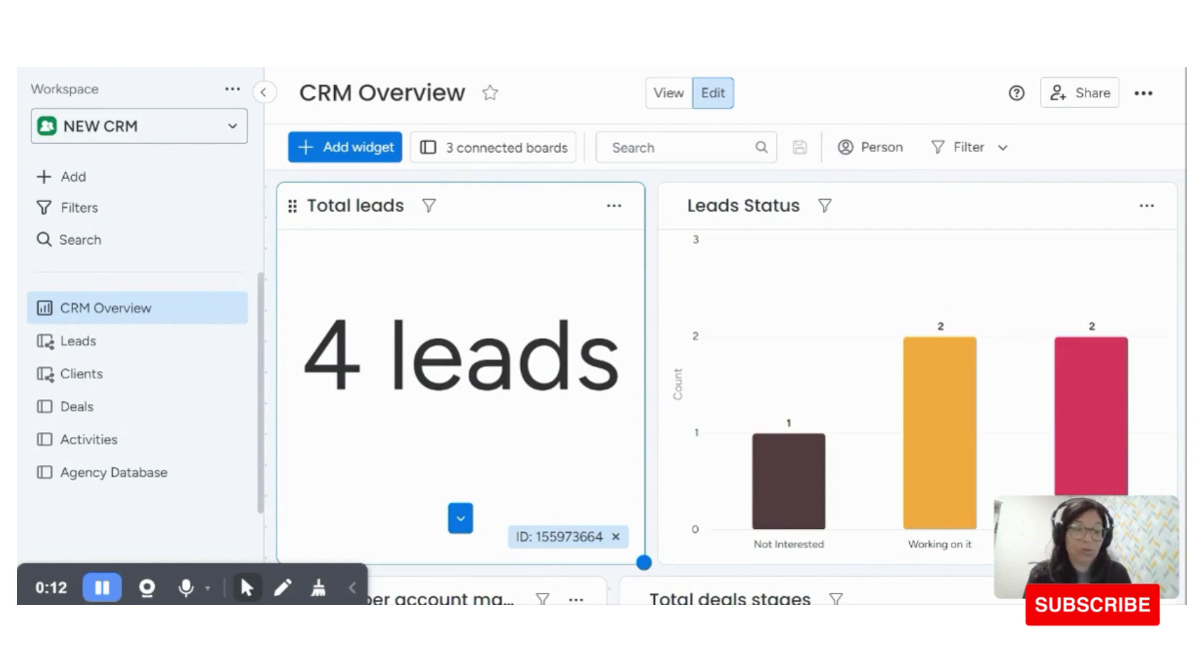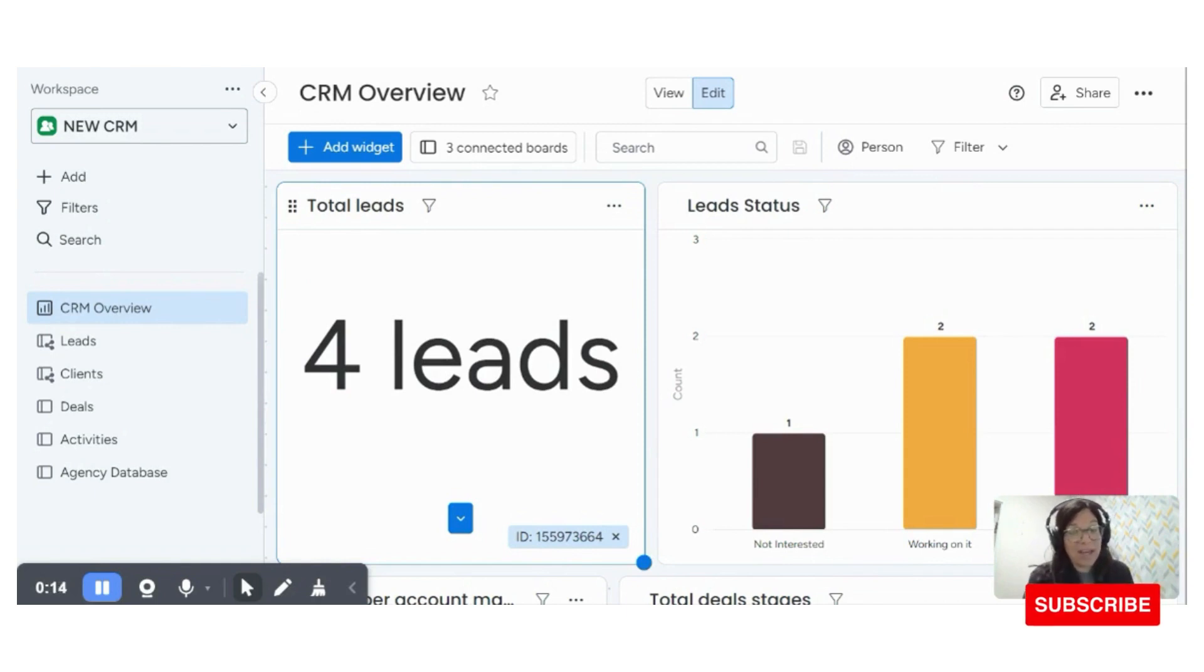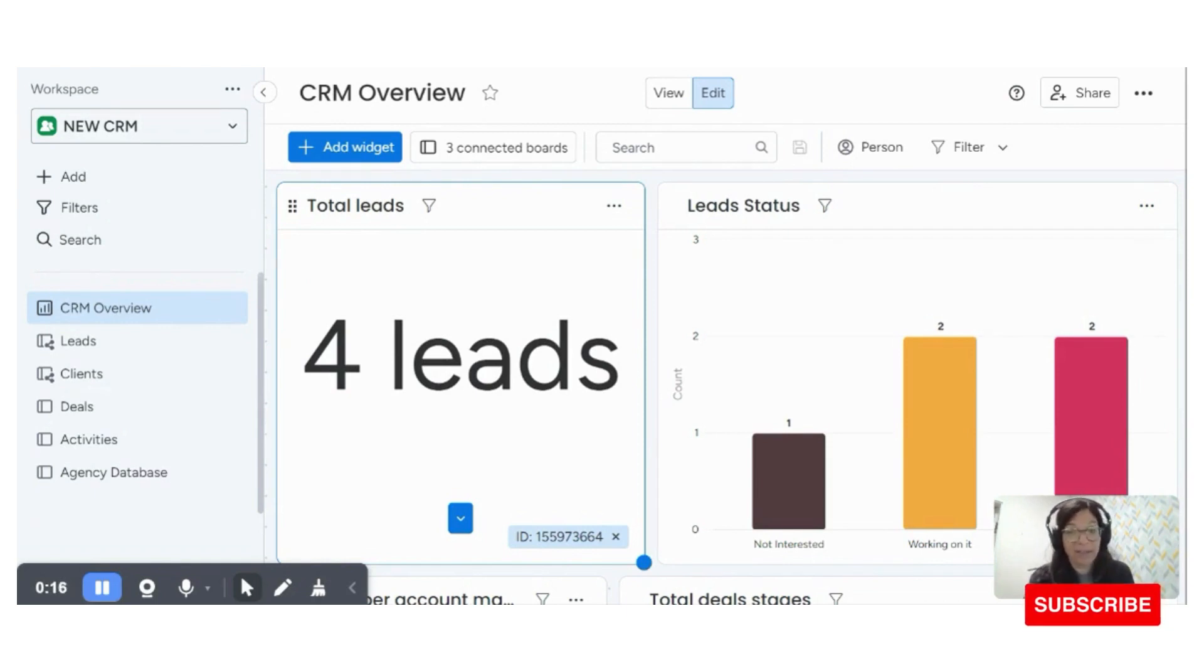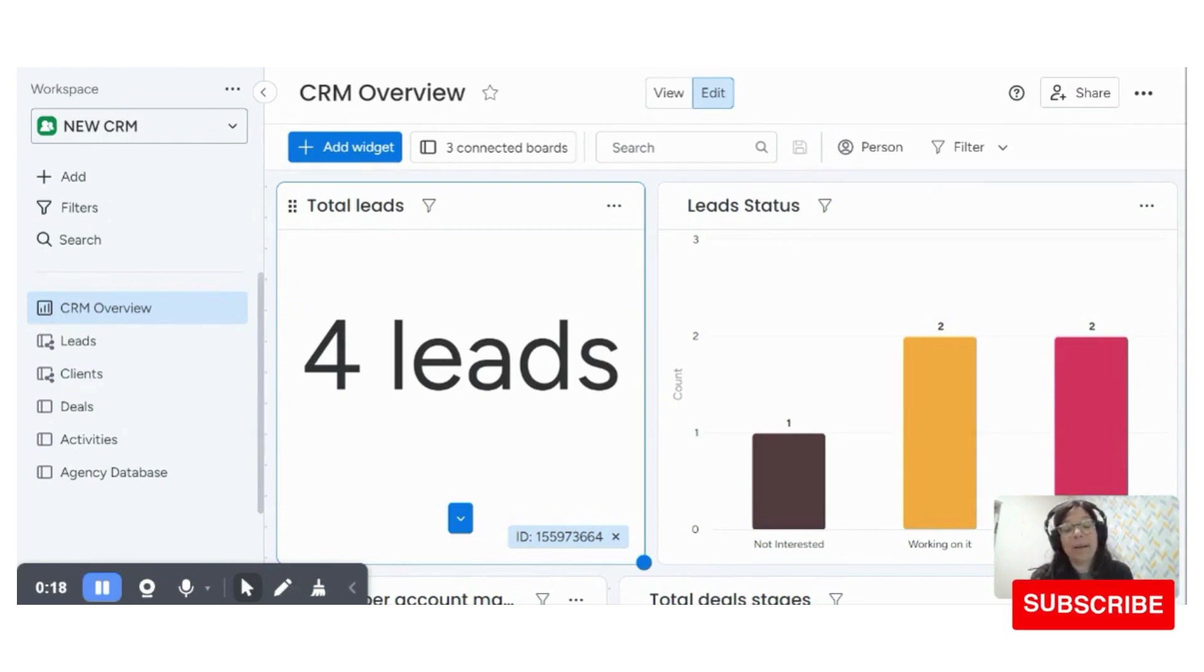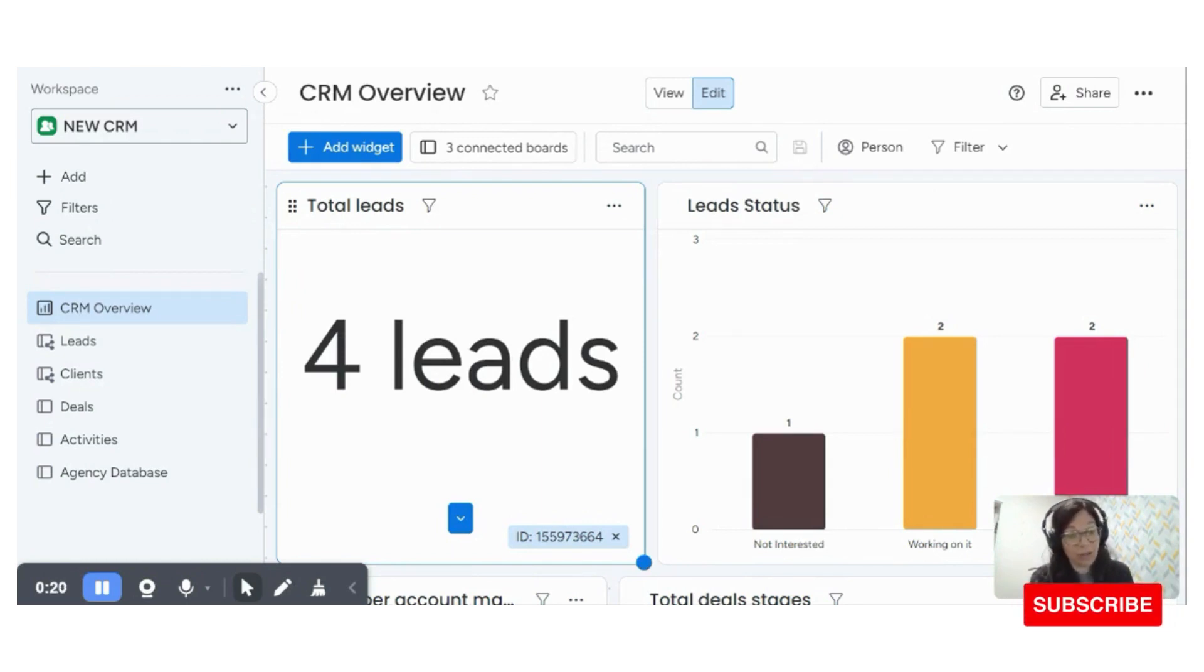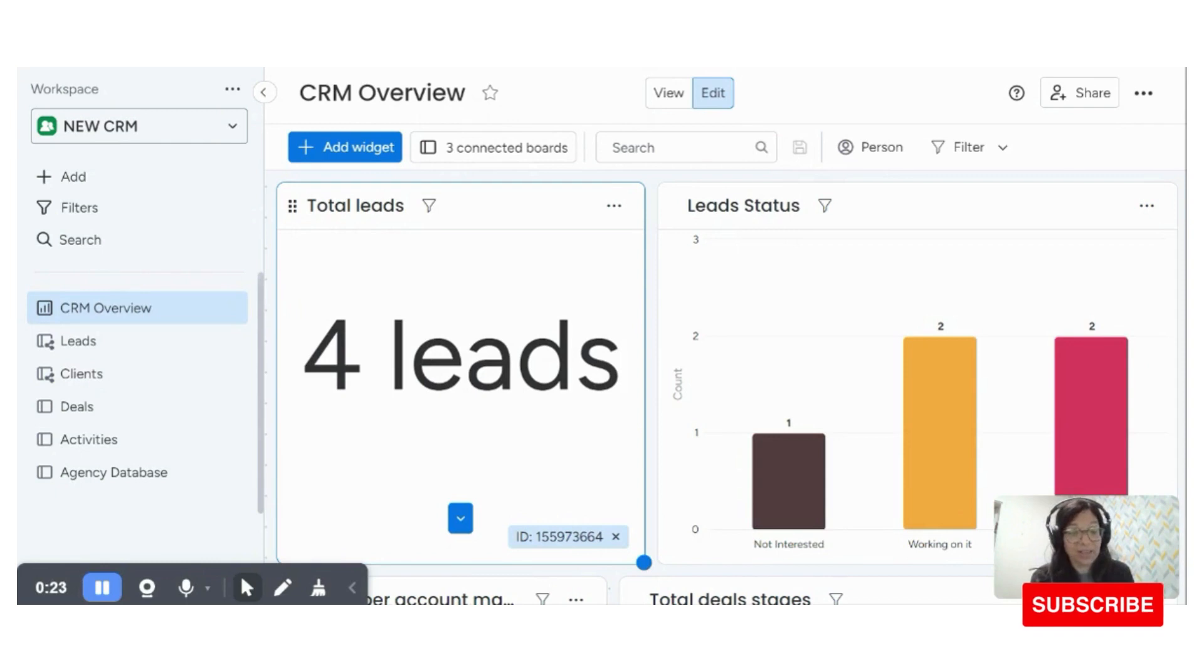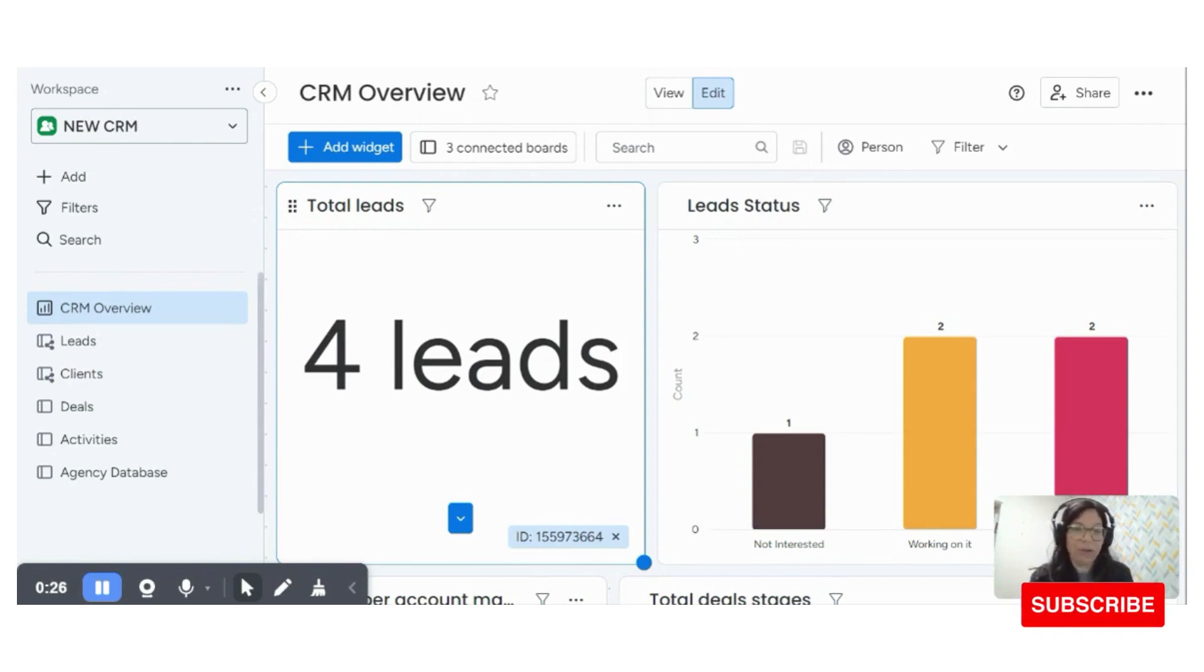I want to walk you through a recent CRM setup that I did for a company based in the US. This company works with different nursing and home health care agencies to basically fill out forms that are required for their employees.